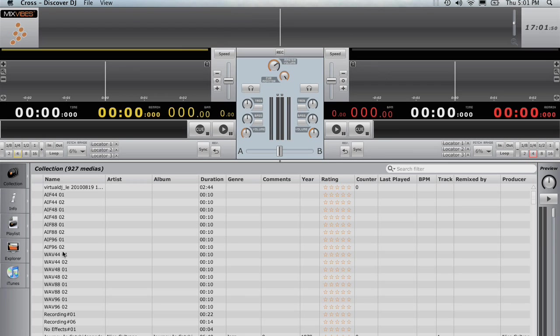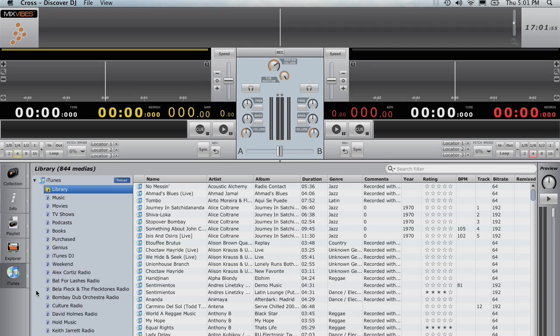If you're an Apple iTunes user, any music or playlists you have in iTunes are instantly available in CrossLE. Any changes you make in iTunes will be reflected in CrossLE the next time you launch the software.